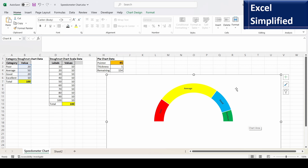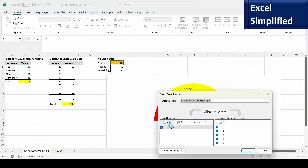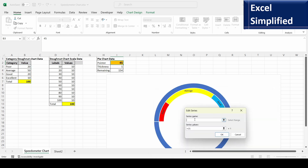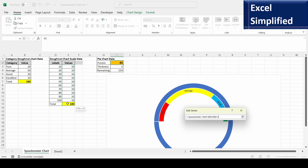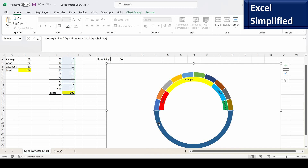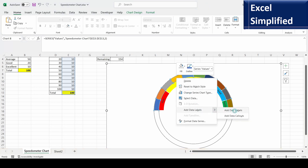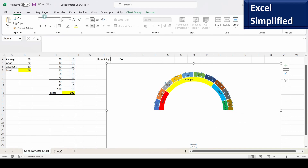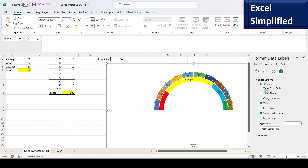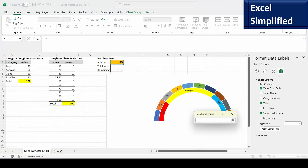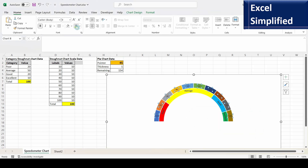Right-click the chart and select data to add the second donut. Click Add, name the series 'Values', and select the values from the second table including the total. Select the bottom semicircle of this new ring, right-click, and set fill to No Fill. Then right-click and add data labels. Enable 'Value from Cells' and select the scale values (10, 20, 30… 100). Uncheck the numeric value and remove leader lines. The second donut chart now shows the scale.